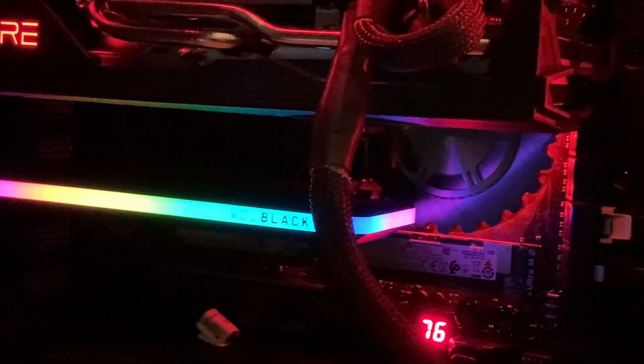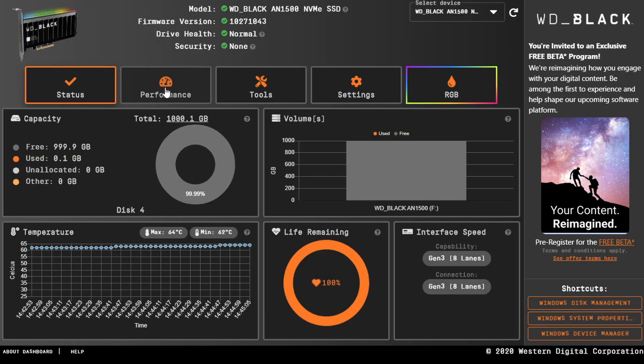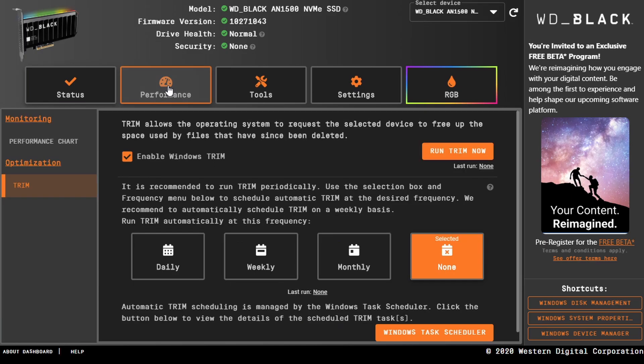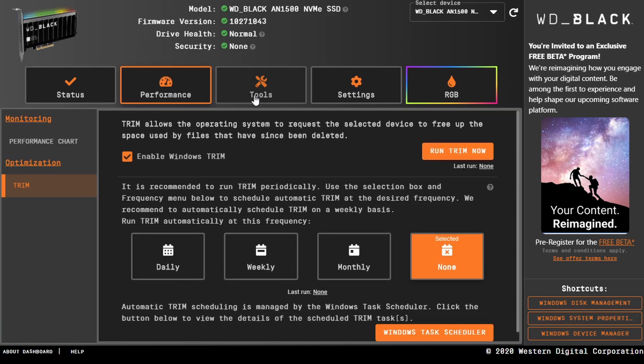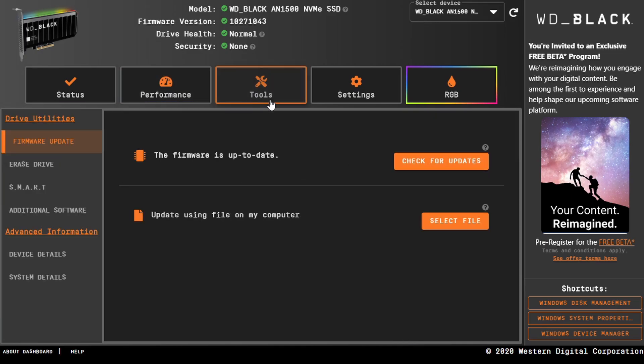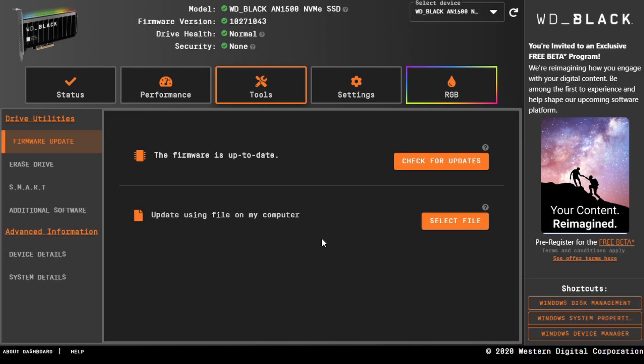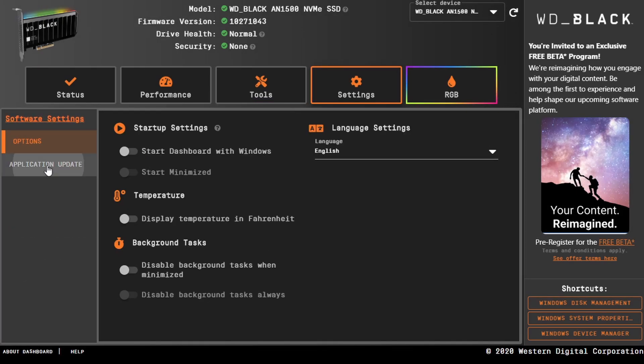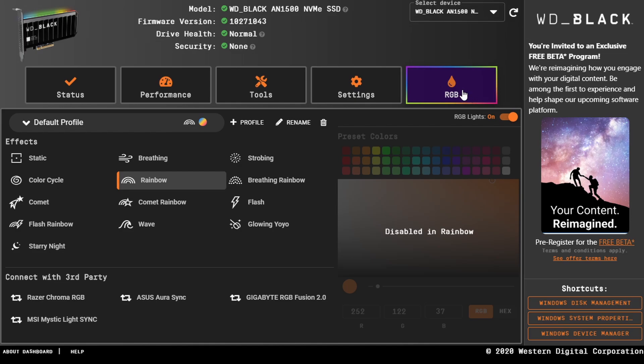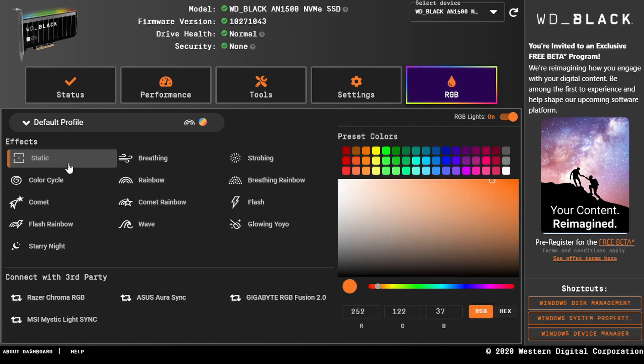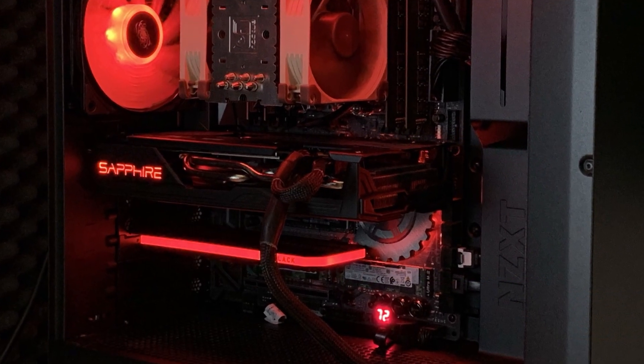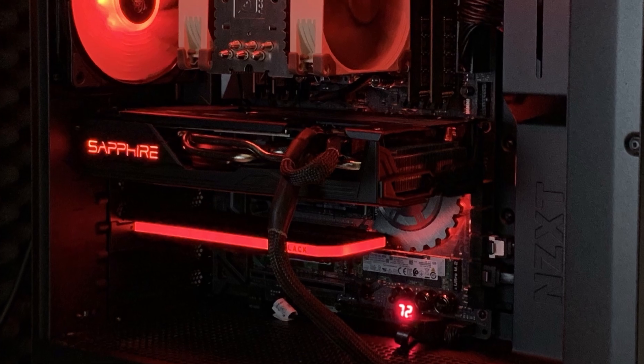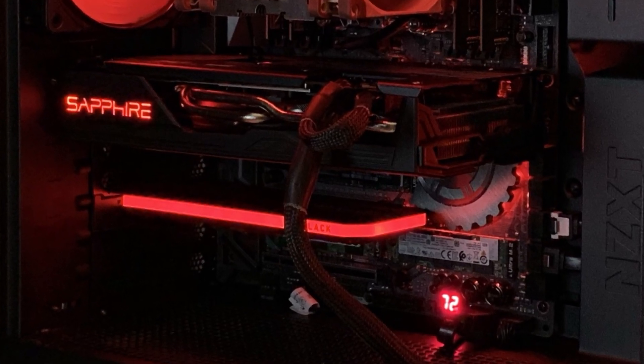Now they also have a software package available for this SSD. You can install it on Windows and see the lifespan of the SSD, upgrade the firmware, do a low-level format, and of course adjust the RGB settings on this nice strip. That's not what I'm going to use this SSD for.